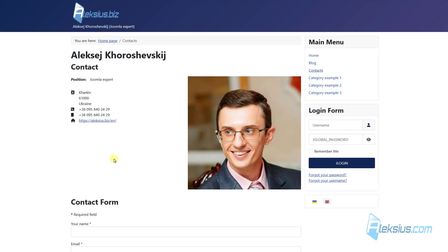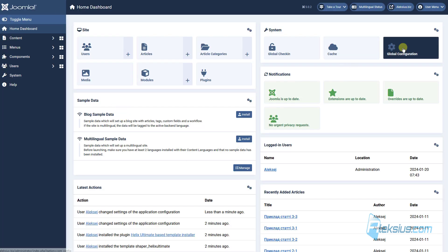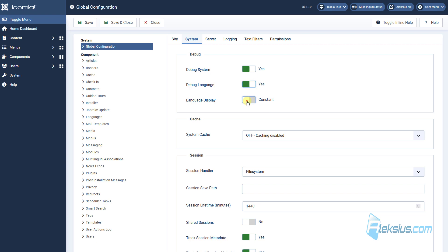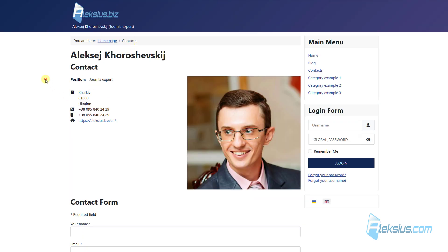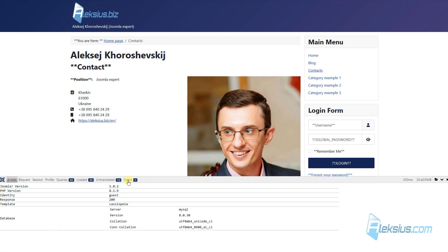Sometimes there can be errors in language files. All language files, even if installed, may not be applied if they have errors. For example, I have intentionally messed up one file — here you can see some errors. To find the file and the string with the error, go to Global Configuration. In System, enable Debug System and Debug Language, switching from constant to value. Save it, update the page, go to Language, click the icon, and go to Errors.